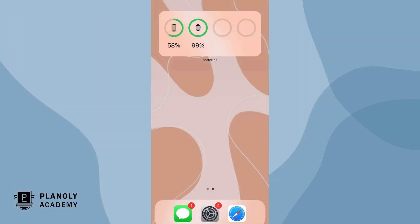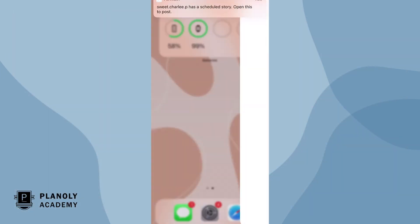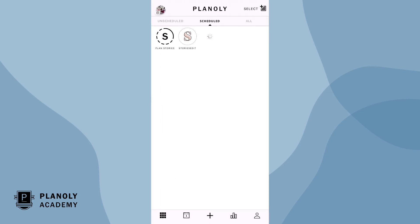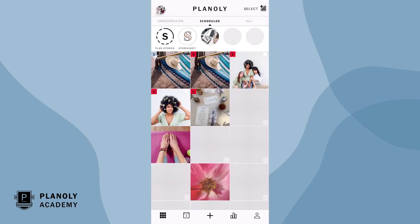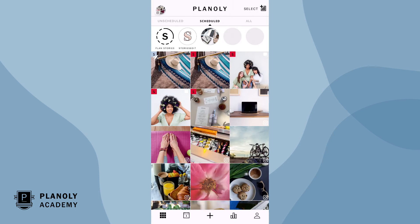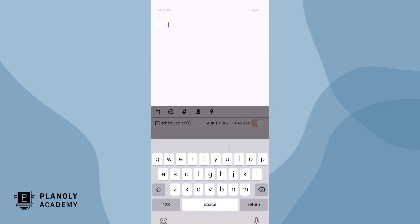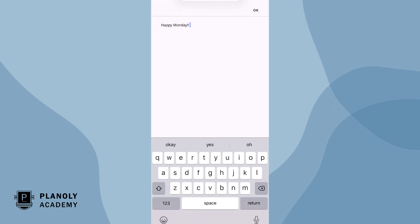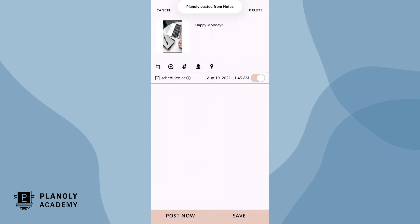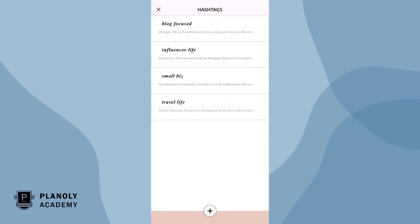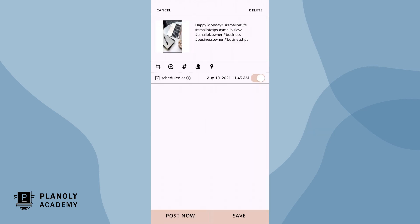Simply click on the notification. We automatically save your content to your album and your caption to your clipboard. Just select the content from your album and double tap to paste your caption, and you'll then be able to add additional Instagram features like tagging users and locations, adding GIFs, and more.